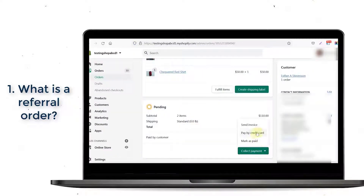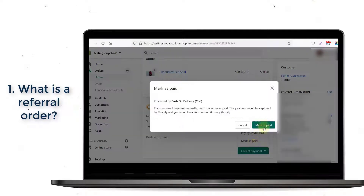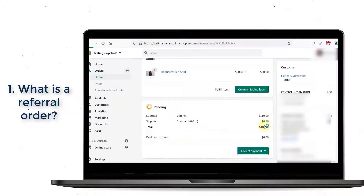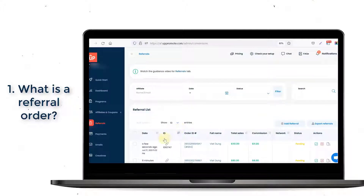Once you mark this order as paid on your Shopify admin account, the referral information will be shown in our app on the Referral tab.